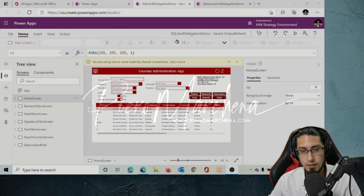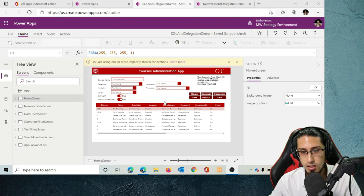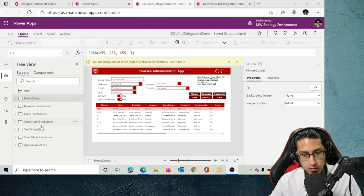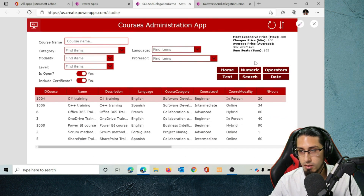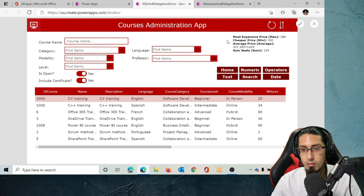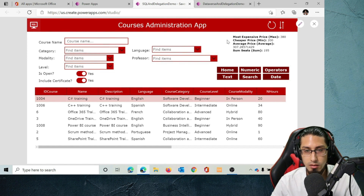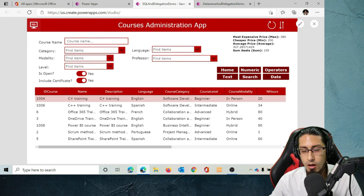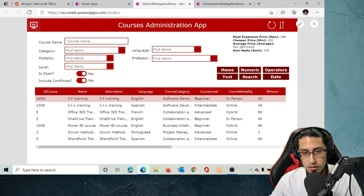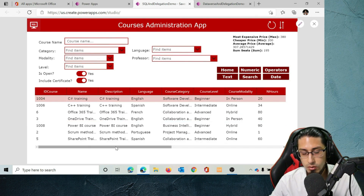Let's start with the demo. What we have here is a PowerApps Canvas App that I have built. It has six screens and the data source is a SQL database. It's important to understand that in this example I'm using a SQL database installed on my PC and I'm using a data gateway to connect to it, simulating a connection to a SQL on-premise database. The functionality is the same if you use SQL Azure. On the home screen, we have a table with records stored in a SQL database table.